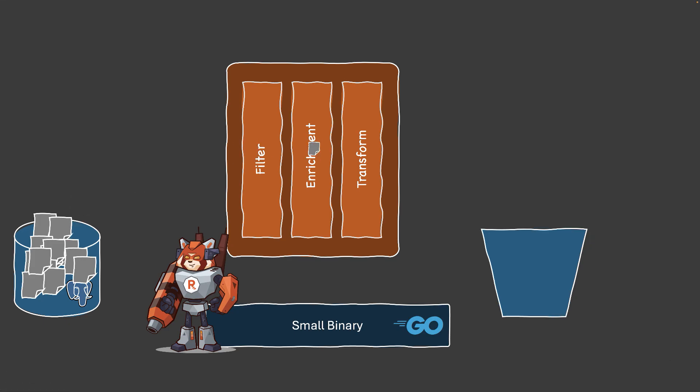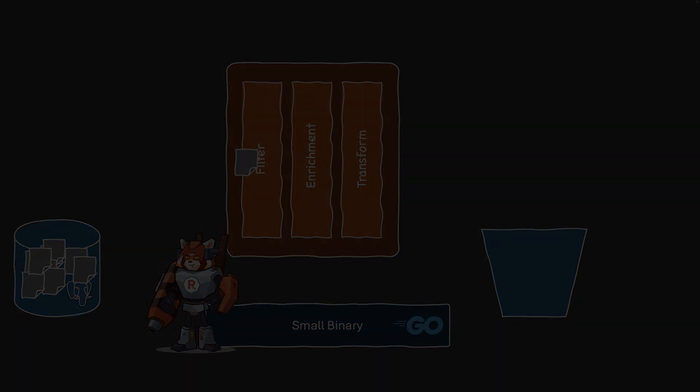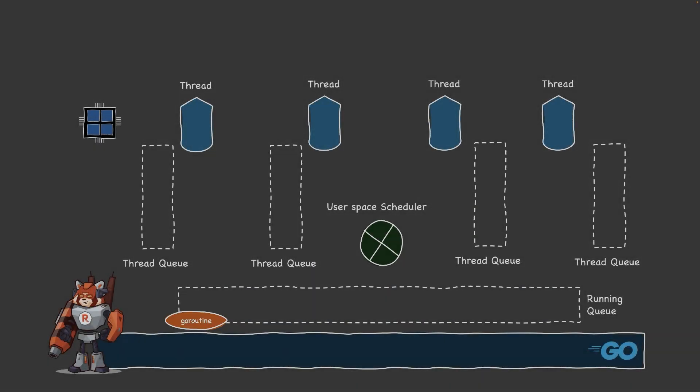It makes building, debugging, and managing these pipelines a breeze, all with a smaller footprint, and guess what, no JVM required.